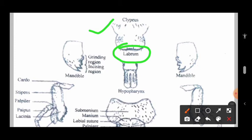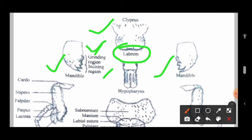The next part is the mandibles — there is a left mandible and a right mandible. In the mandible there is a grinding region and an incising region. These two regions are present in the mandible, which help in grinding the food material.